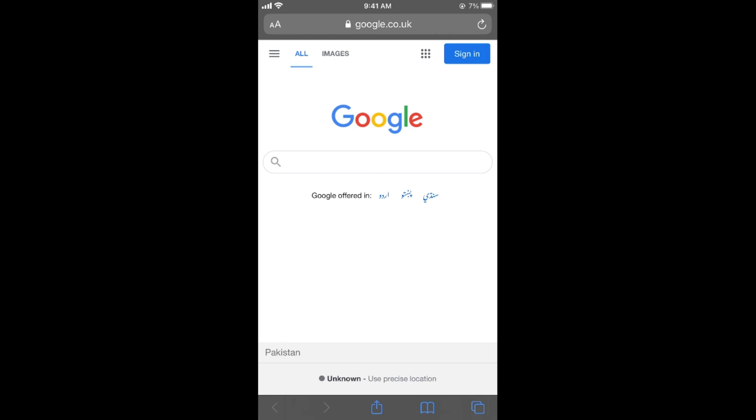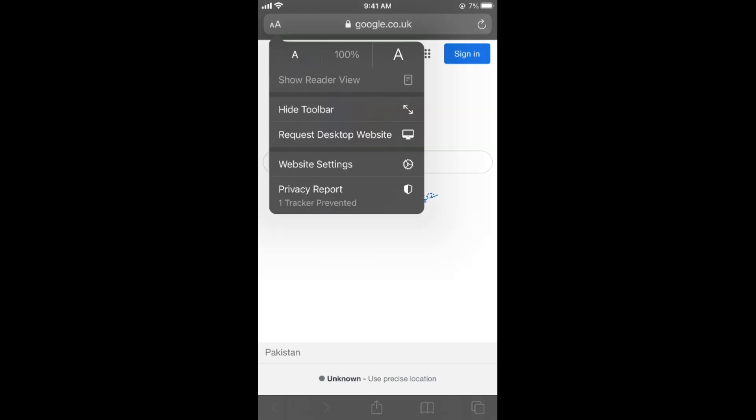There is a small A and a capital A or large A. Simply tap on this. This will open up this menu. Now here, tap on request desktop website.